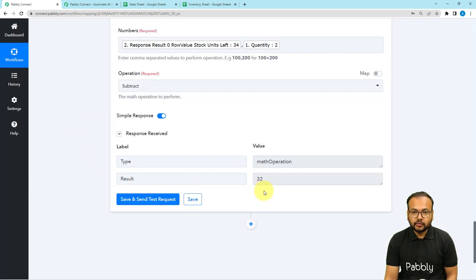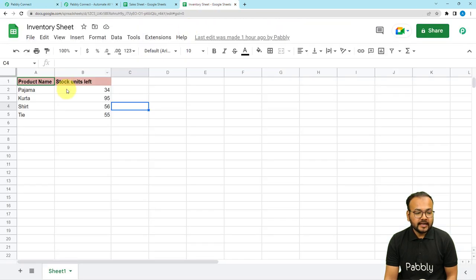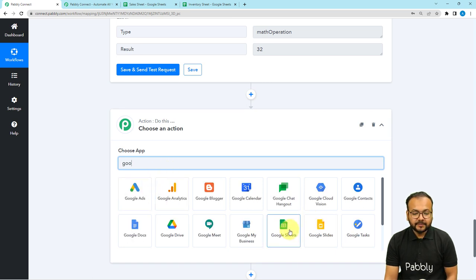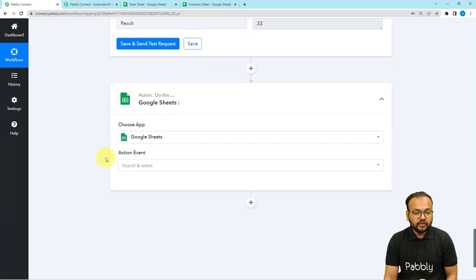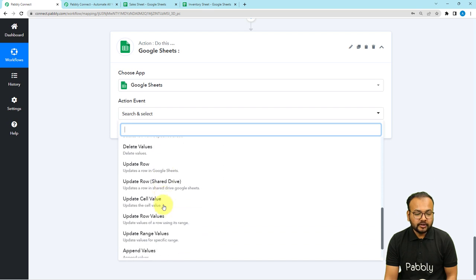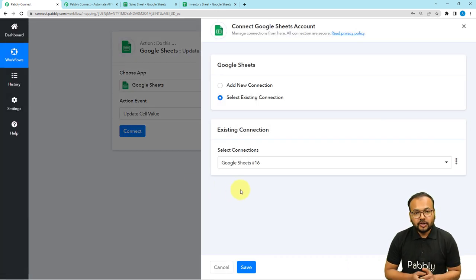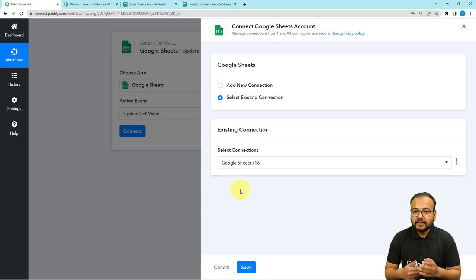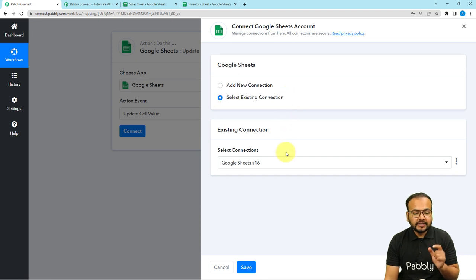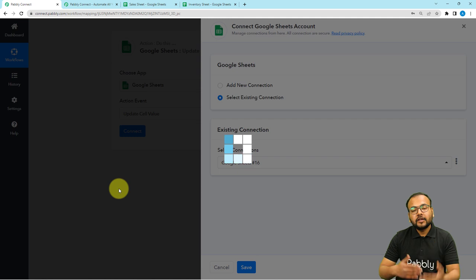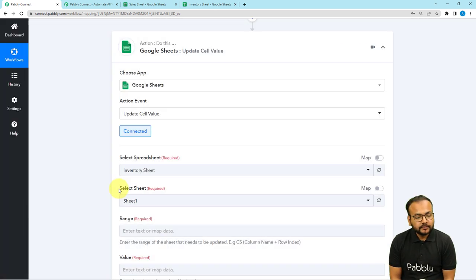The result is 32. Now I want to update this value in the corresponding cell. Click the plus icon and connect with Google Sheets again. Search for Google Sheets. The action I want is Update Cell Value — select this, then click Connect. Here you can use your saved connections. Every connection you make with any application is saved in your account, so you can reuse it in the same workflow or a different one. Keep the existing connection option selected, select the saved connection from the list, then click Save. We are connected again.